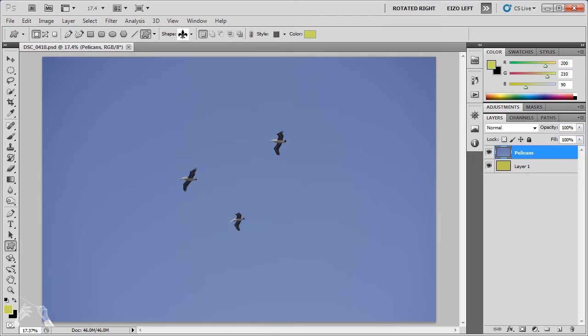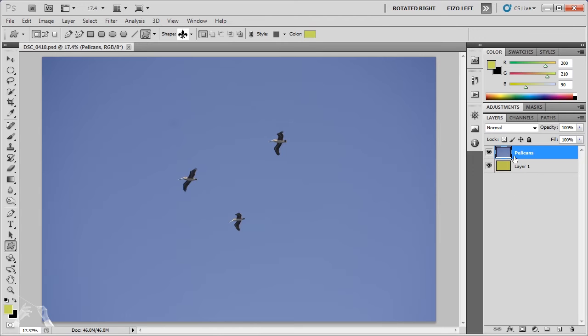For starters, I chose this photo of three pelicans gliding off of Santa Cruz Island in Southern California. I figured this should be a fairly easy image with the subject pretty well defined and a solid blue sky in the background. Here I have the photo opened in Photoshop and you can see that I have the pelicans on the top layer and there's a solid color fill on the layer below. This solid color layer will make it easier to see how well the masking process is working.